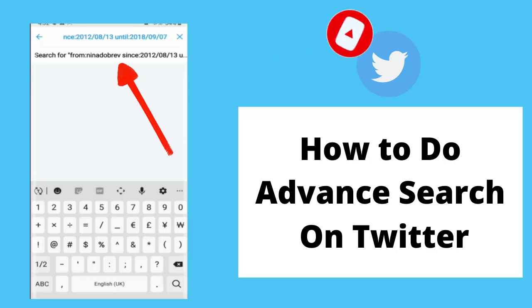Twitter is a social media platform where you can share and express thoughts. At times when you want to look at old tweets, you can use the advanced search features on Twitter. The advanced search feature allows you to tailor search results to a specific date range, people, and more.